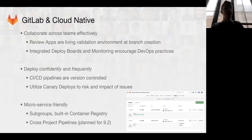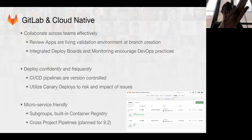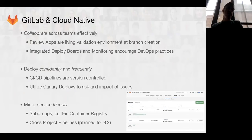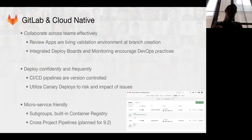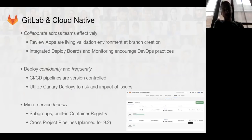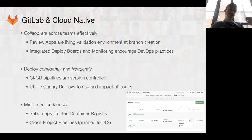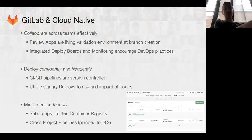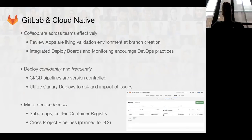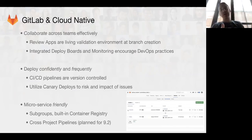You can also deploy confidently and frequently with a few key features. Number one, we have CI/CD pipelines that are version controlled. As our product grows and changes, your tests grow and change along with it and are committed right back into the same repository. If you check out an older version to make a bug fix or verify a feature, you can run the same tests that were built at that point in time — not new tests that would fail — ensuring consistency.